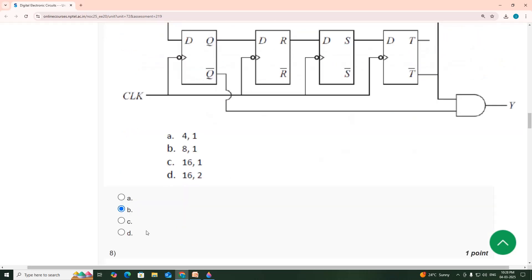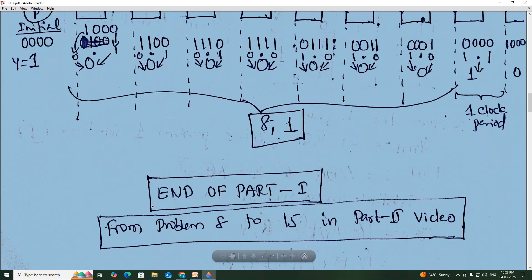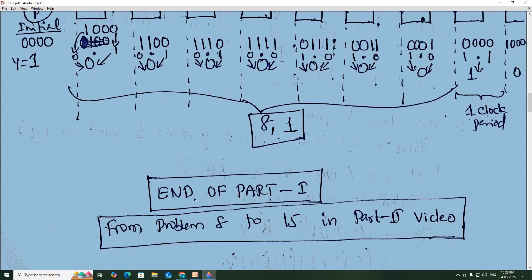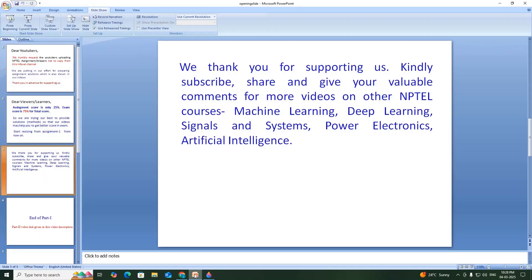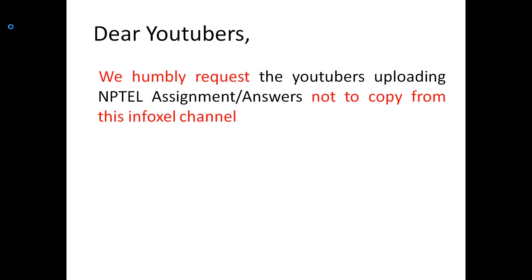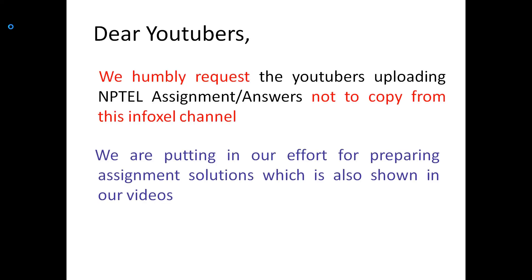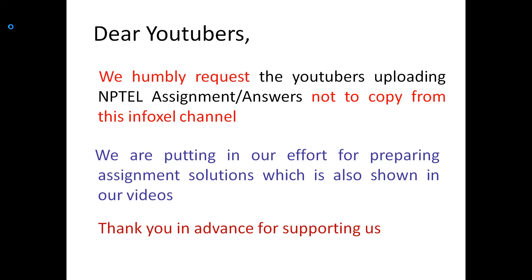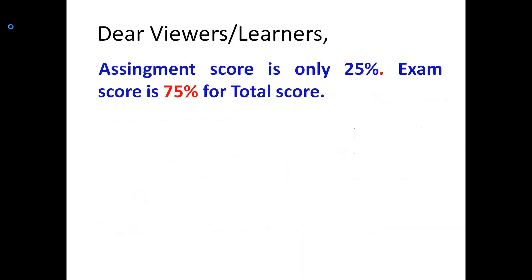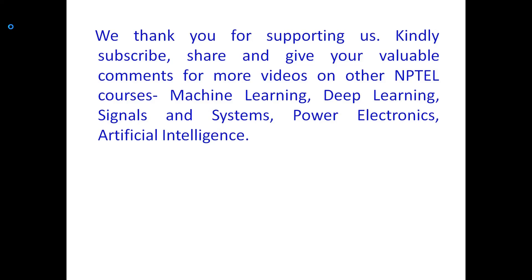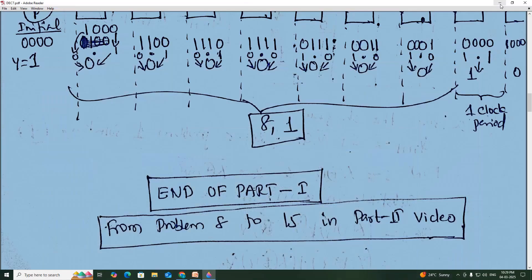This is the end of part 1 video. The remaining problems 8 to 15 will be continued in part 2 video.